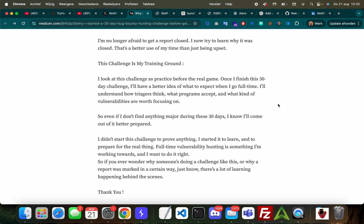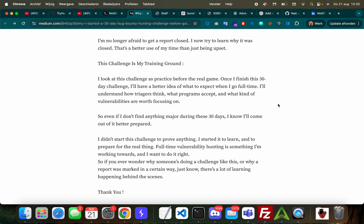'So even if I don't find anything major during these 30 days, I know I'll come out of it better prepared. I didn't start this challenge to prove anything - I started it to learn and to prepare for the real thing. Full-time vulnerability hunting is something I'm working towards and I want to do it right.' So one important remark here is that, with all due respect, but you're probably from a lower-income country. What does that have to do with bug hunting? It's easier to go full-time when you need $700 a month versus $4,000 a month for example to live.